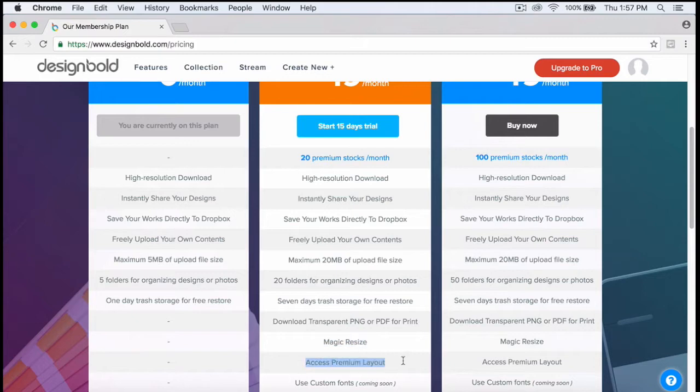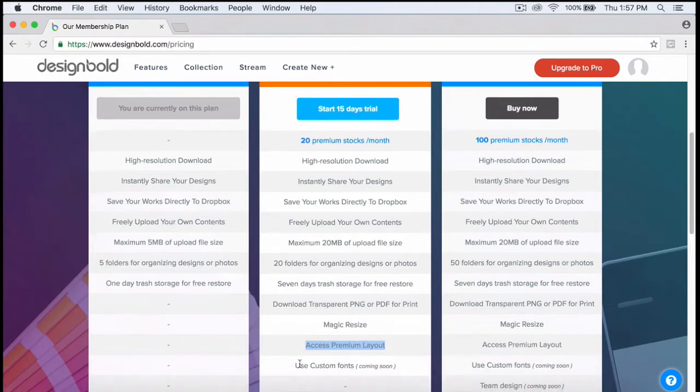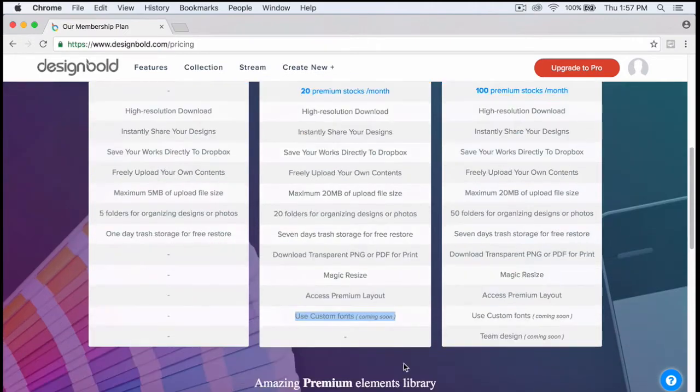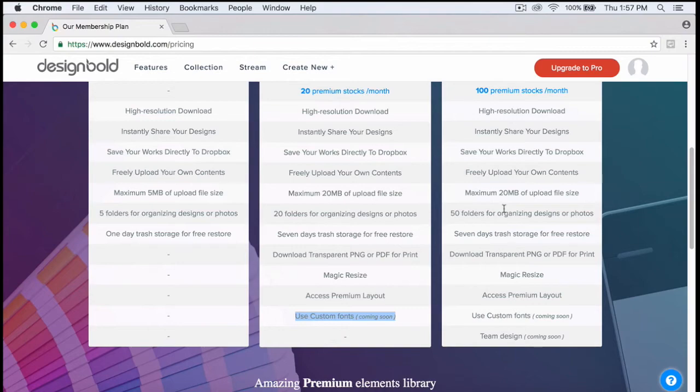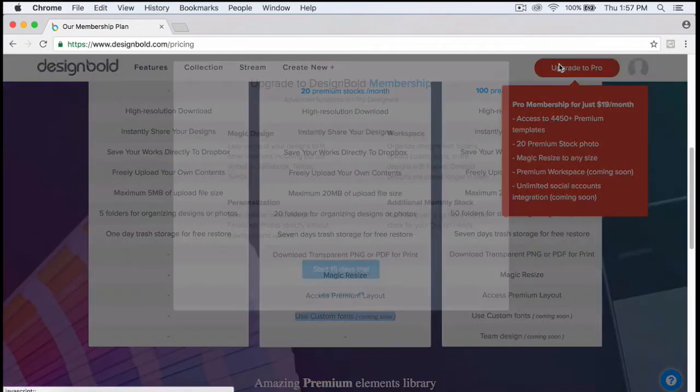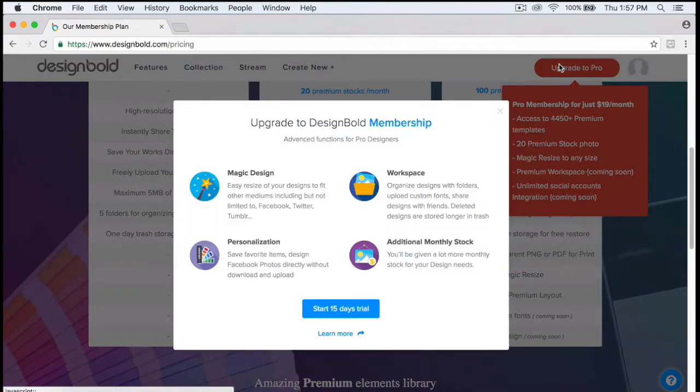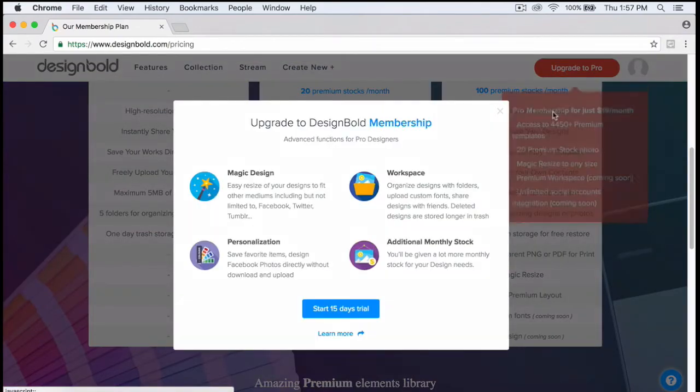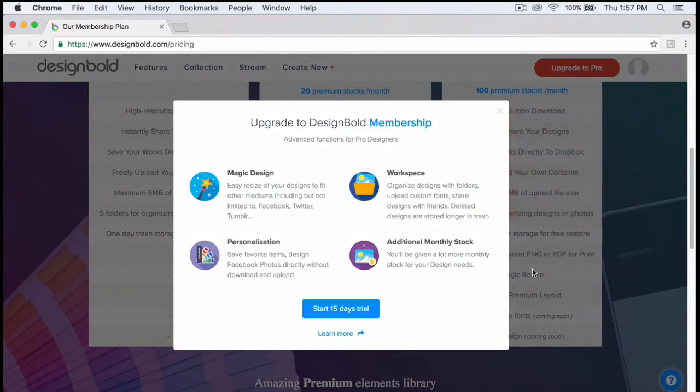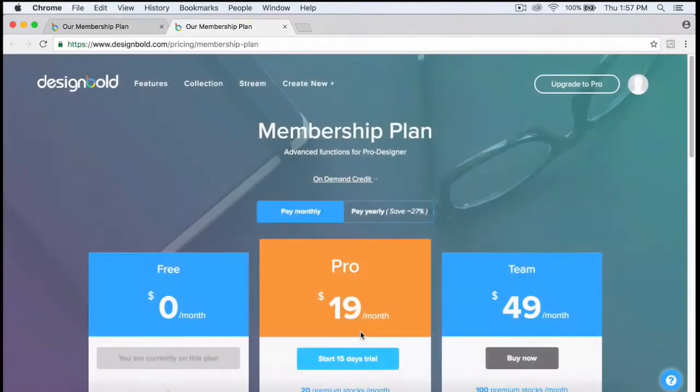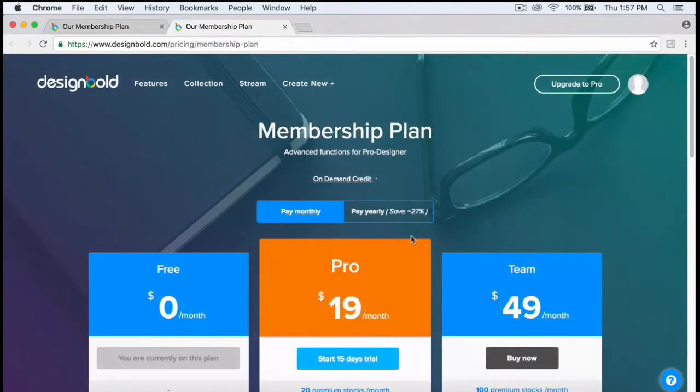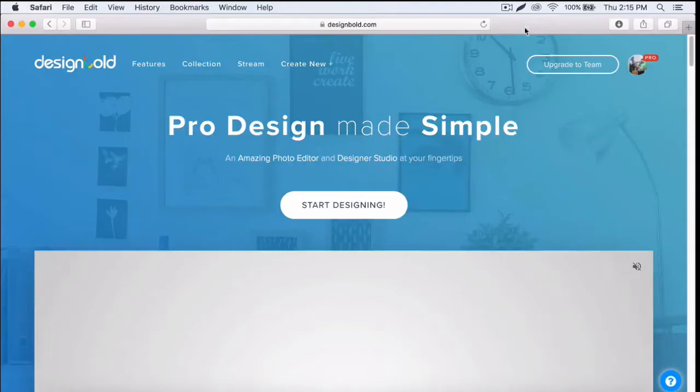It has a maximum of 20 megabytes per upload versus 5 megabytes per upload on the free account. It has 20 folders for organizing designs versus five folders on the free account.